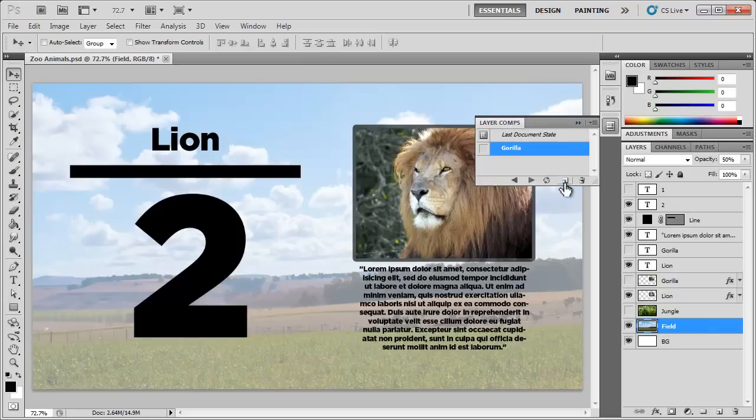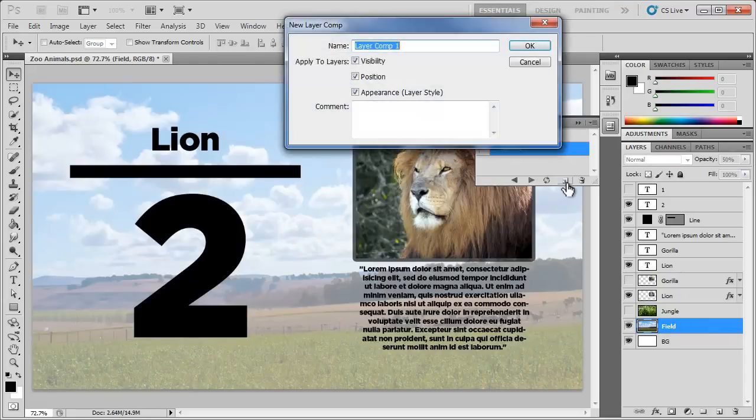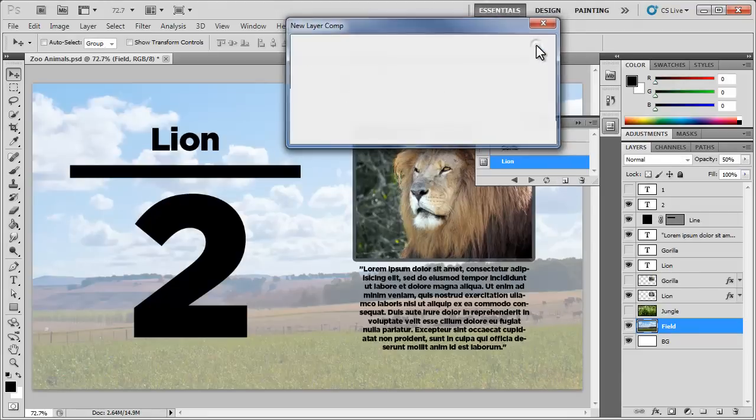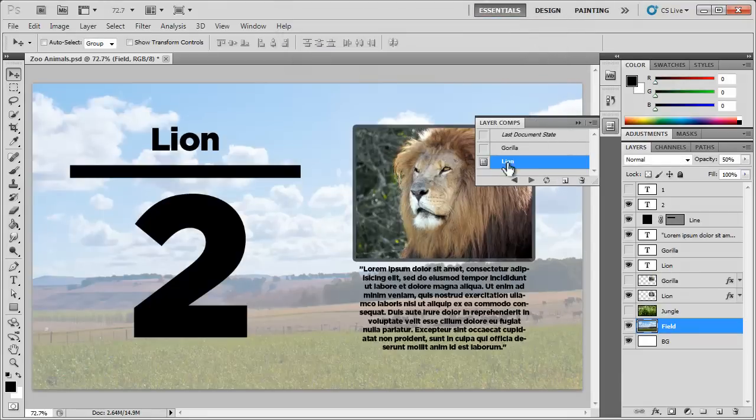We're going to go ahead and create another new layer comp and we can name this Lion. Again, apply it to all the layers, click OK and here we have the Lion.